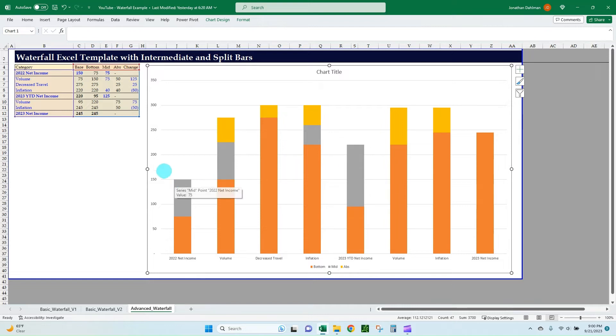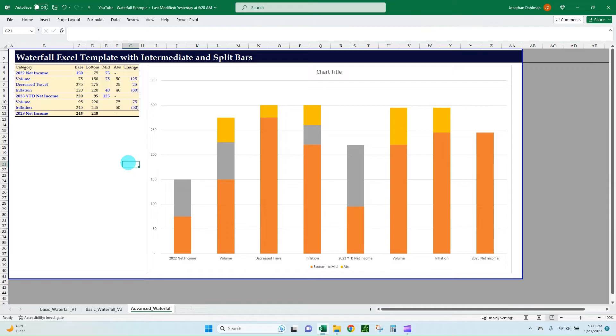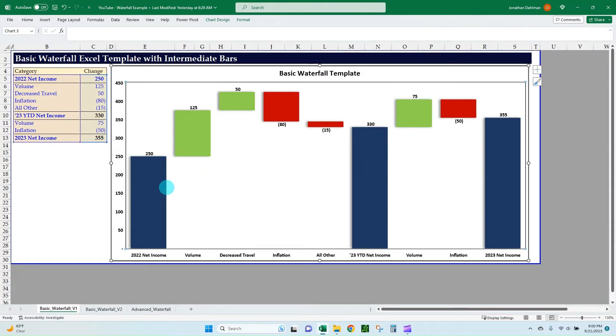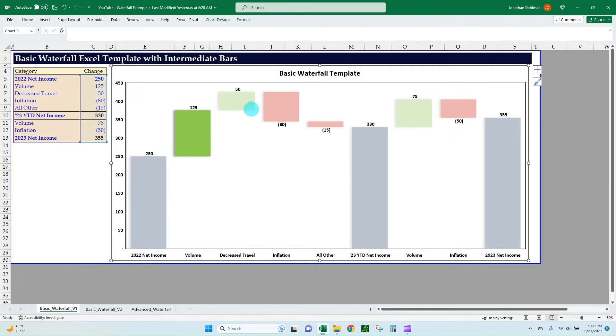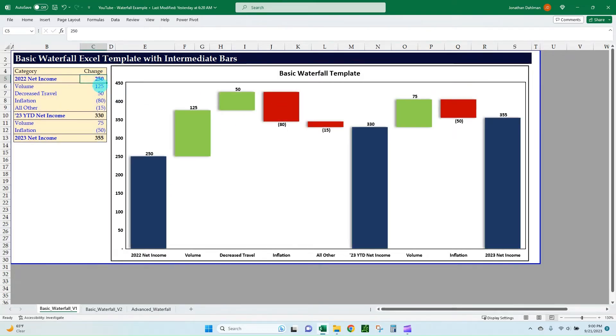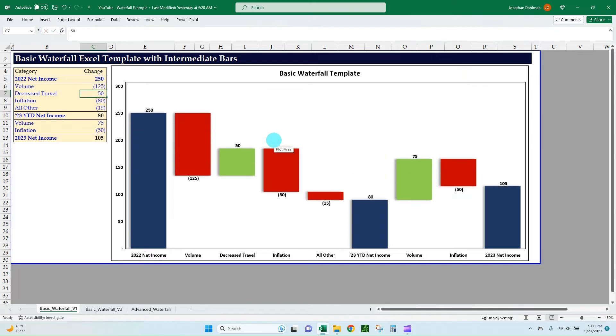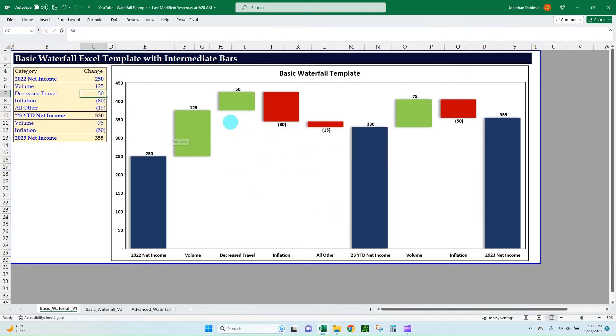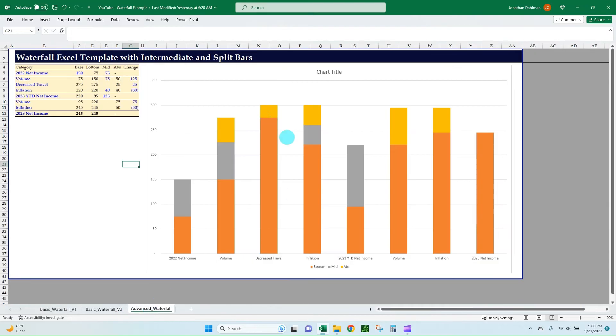Unfortunately, this isn't as clean as our default basic waterfall where we can just say this is a total or not, or this is an increase or decrease, and then it adjusts accordingly. So what Excel has built out as far as their standard waterfall chart makes this super useful.